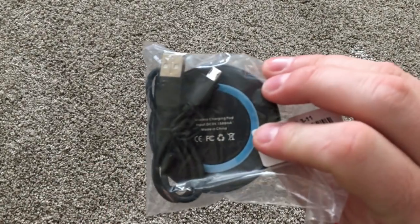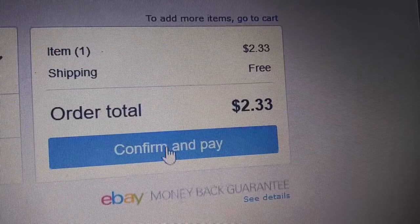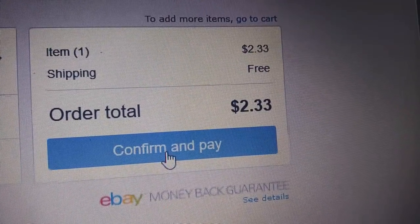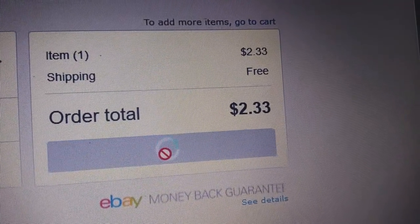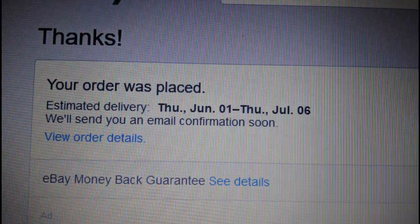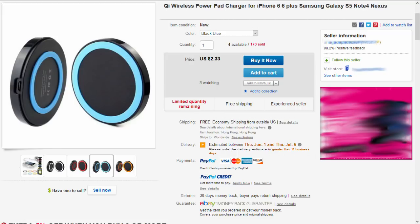So, this one came from China, and was purchased on eBay for $2.33. It took nearly three weeks to get here, and that is always a negative thing. But, if you're in no hurry, like me, it's alright.